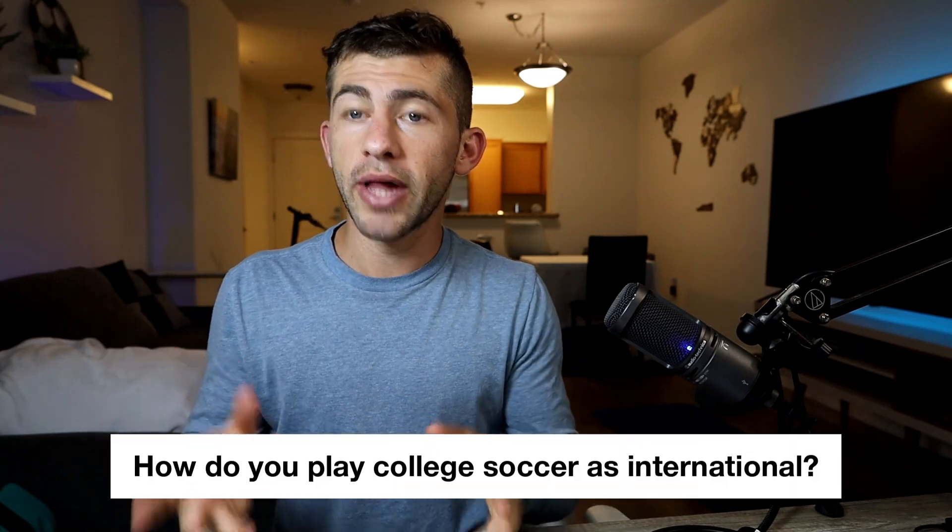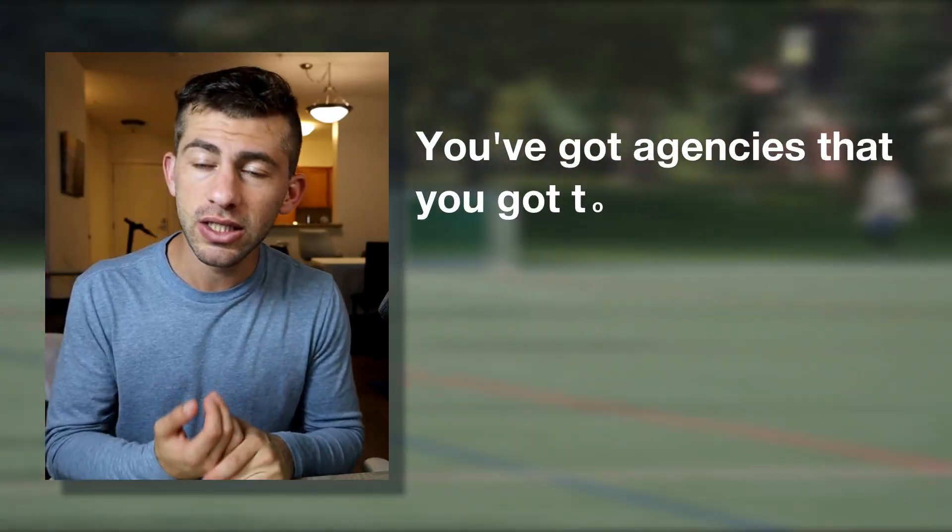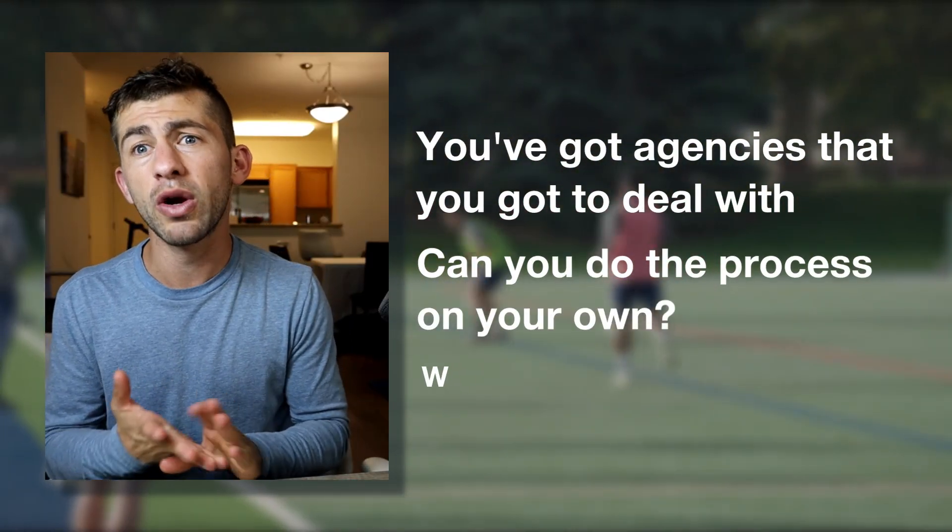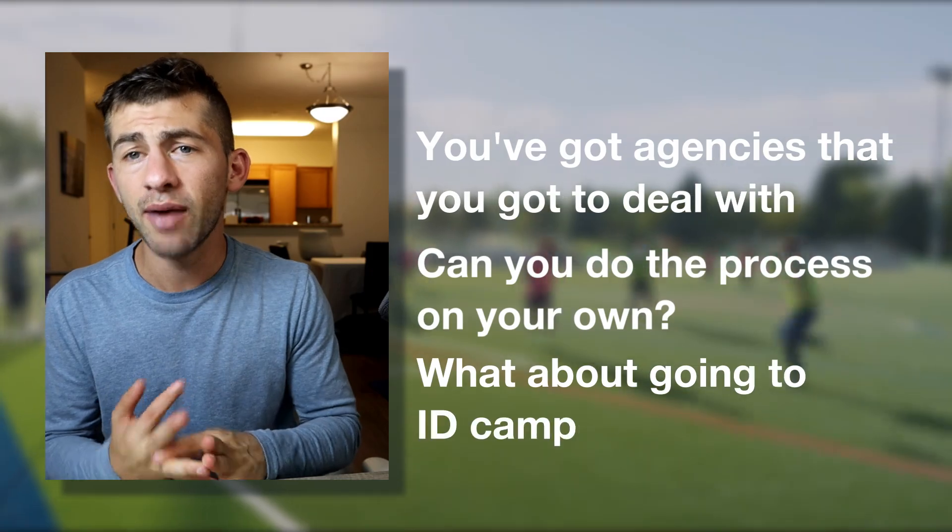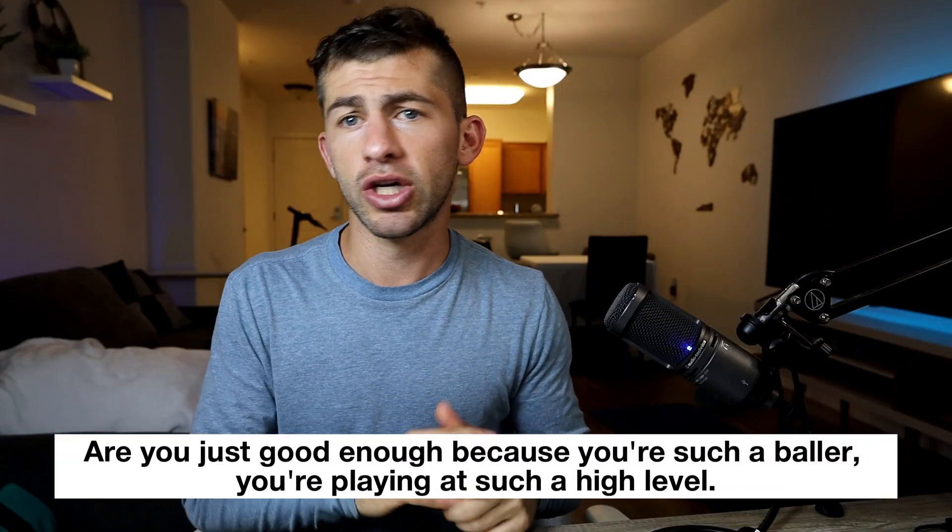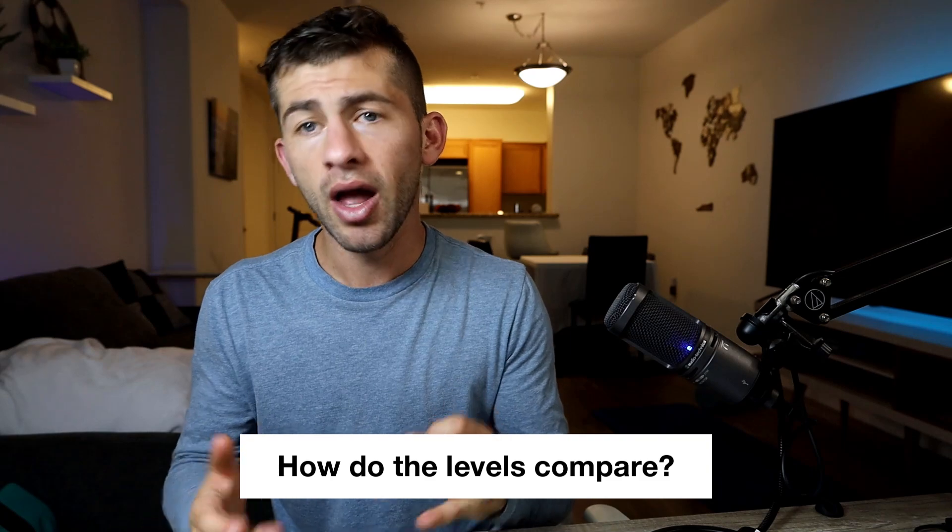How do you play college soccer as an international? It's a little bit complicated. You've got agencies you have to deal with. Can you do the process on your own? What about going to ID camps? Are you just good enough because you're such a baller playing at such a high level? How do the levels compare?